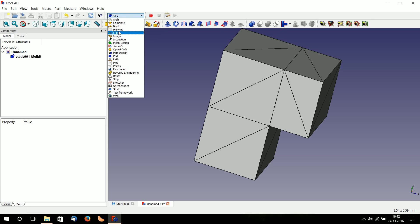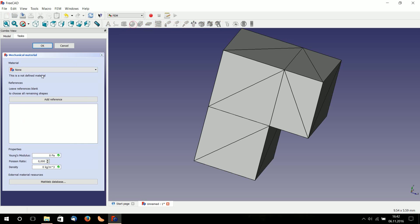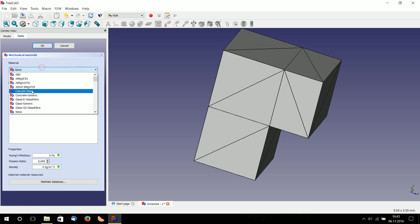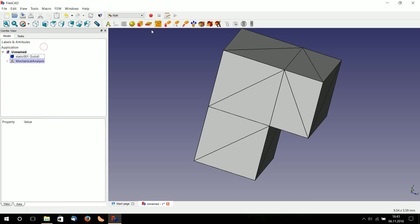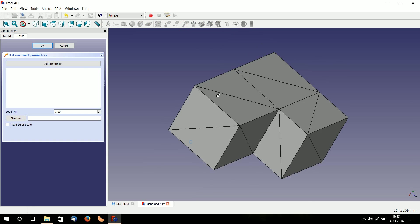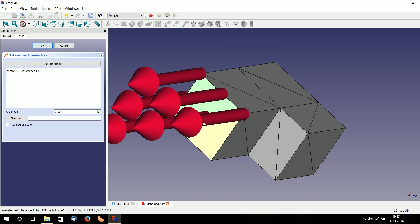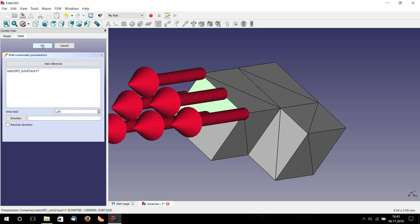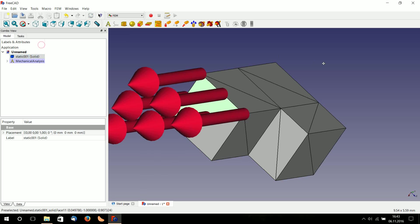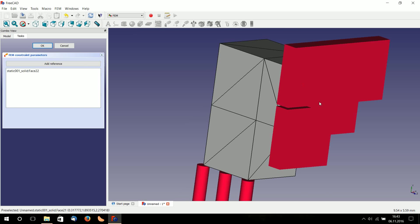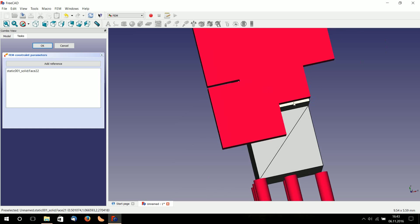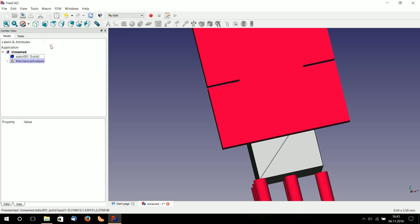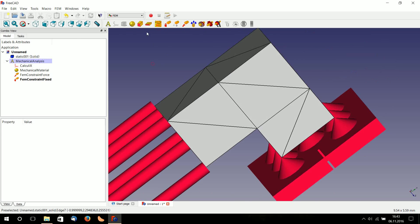Now I go to finite element analysis. I choose new mechanical analysis. There I choose a material, in this case here. Then I will use some boundaries here and some forces on this face, and I fix some boundaries here. Finished.